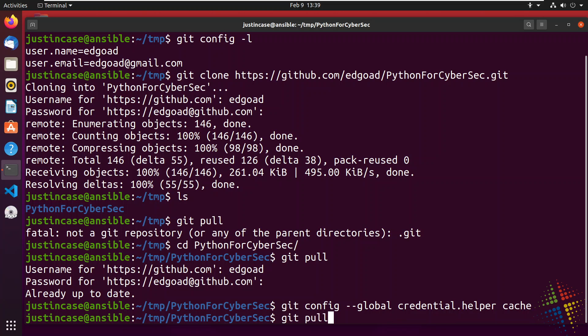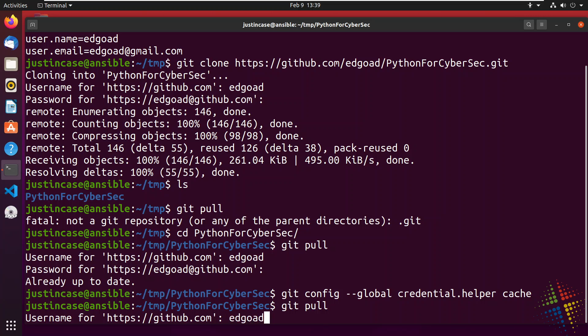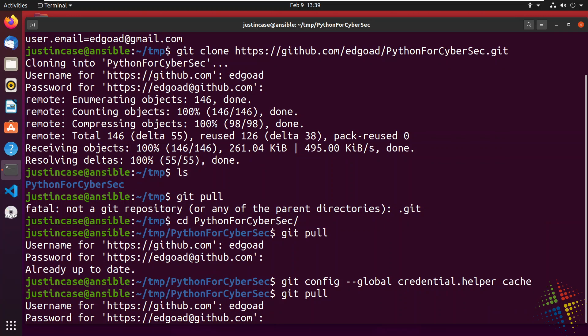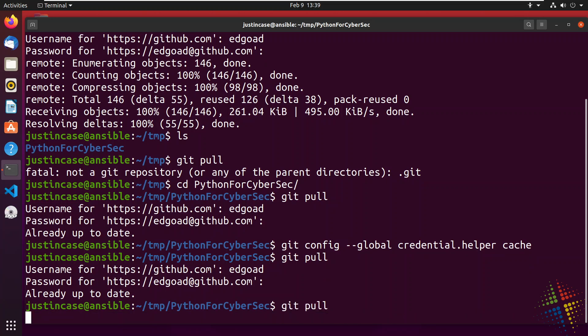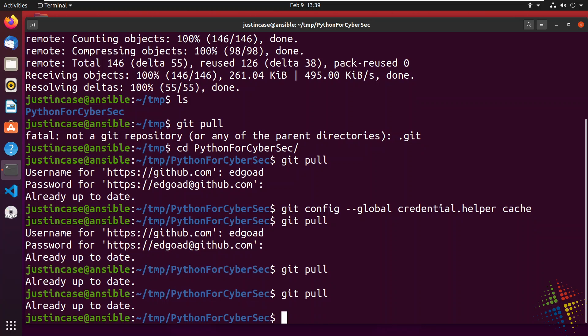So now if I do a git pull, it should ask me one last time for my username and my token. And at this point, every single git pull, git add, git commit, git push should all use the cached credentials. And now I don't have to remember that token ever again.